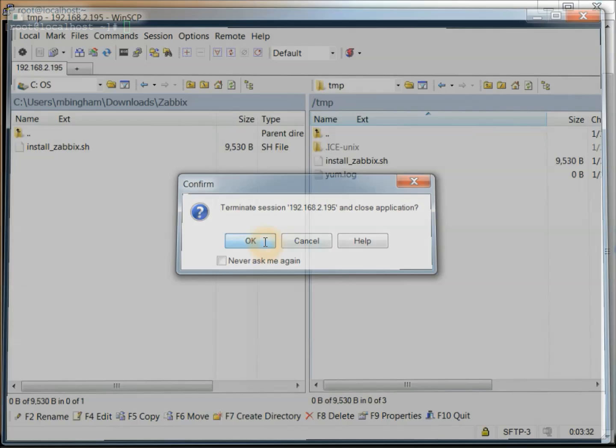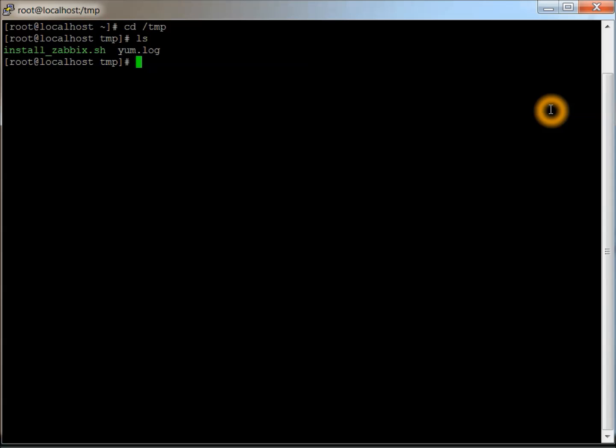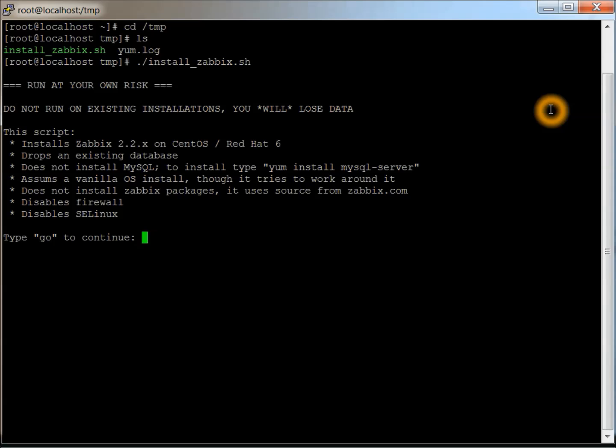Now that that's out of the way, I'm on the host and then from this host, we'll change to the temp directory. There's the install script. Then I'm going to do install Zabbix and here it tells you what to do, run at your own risk.